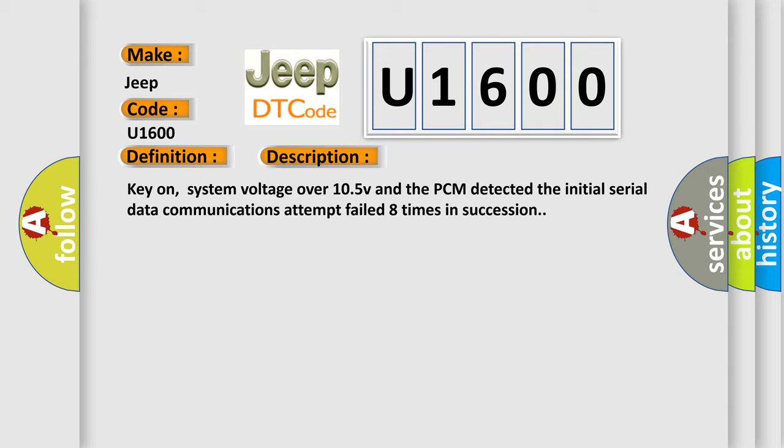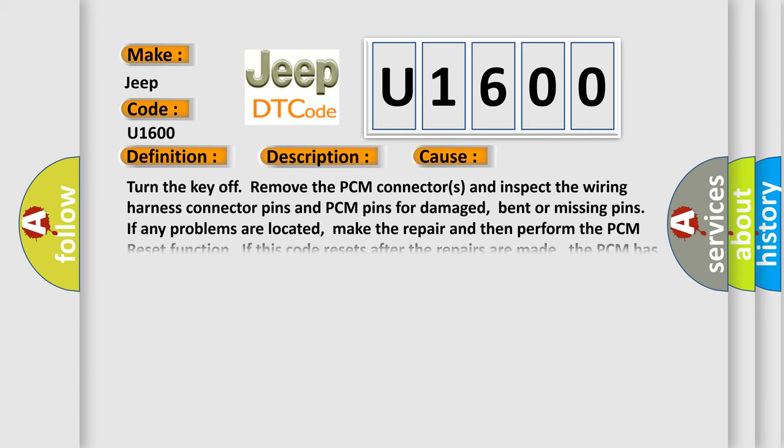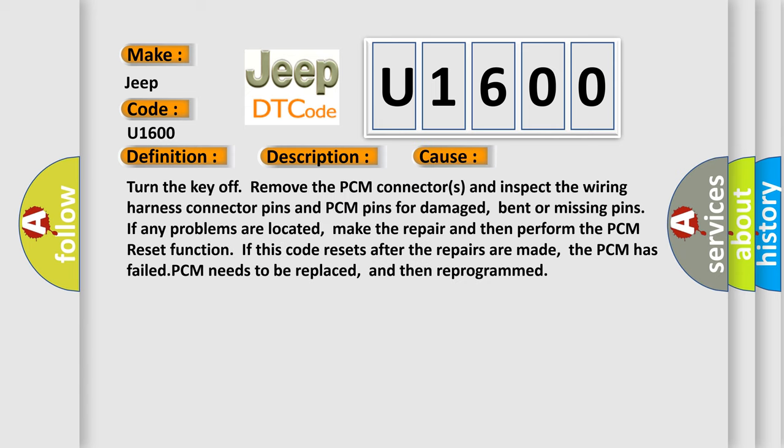This diagnostic error occurs most often in these cases: Turn the key off, remove the PCM connectors and inspect the wiring harness connector pins and PCM pins for damage, bent or missing pins. If any problems are located, make the repair and then perform the PCM reset function. If this code resets after the repairs are made, the PCM has failed.